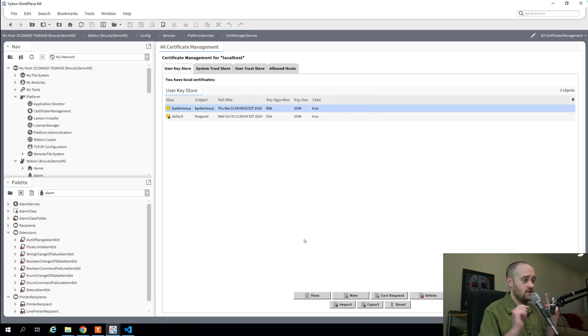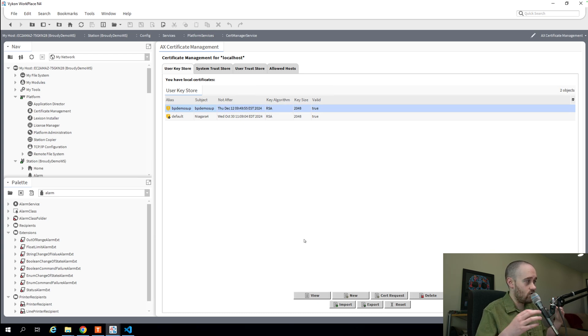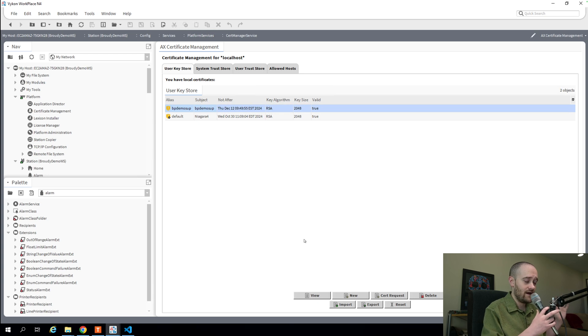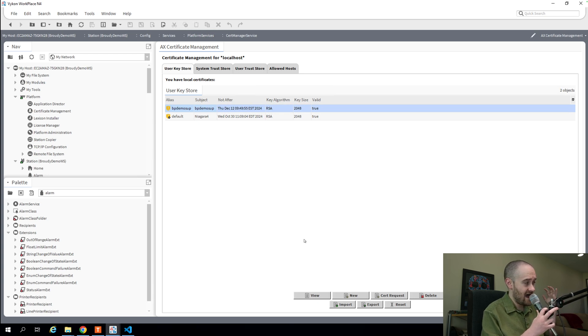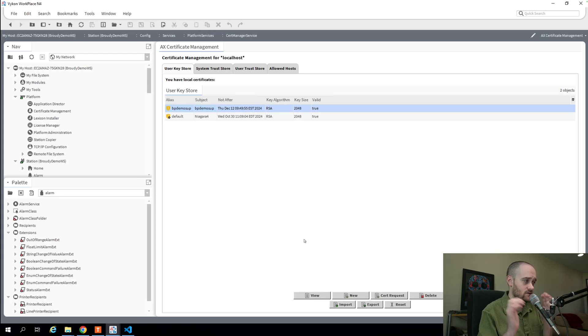But you were limited to having to be in Workbench in order to do it. So Niagara, for a long time now with Niagara 4, has been trying to get everything that we could do in Workbench out into the browser, and now they've got that available to us for certificate management.